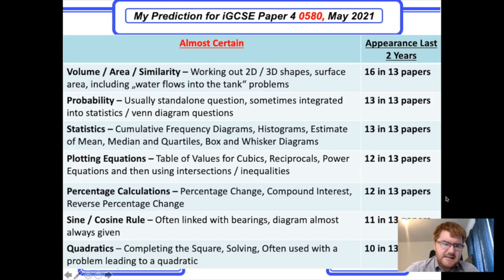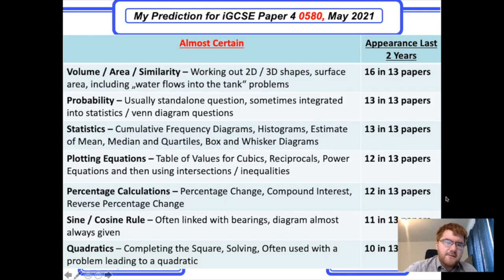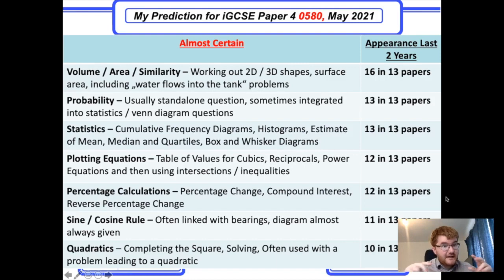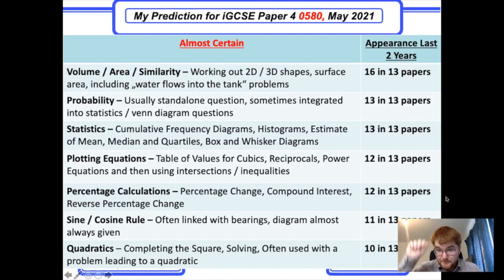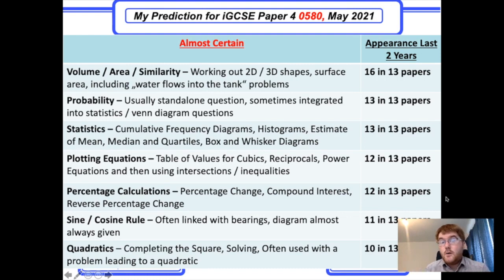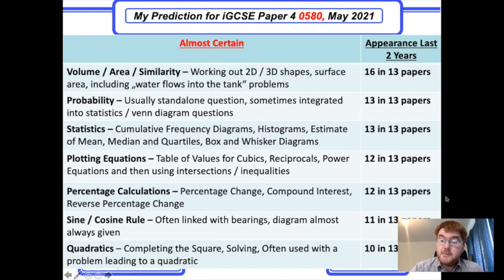Plotting equations came up 12 to 13 times. They'll often give you a cubic, reciprocal, or power function, get you to fill out a table of values, and then plot that on a graph — physically placing points and joining them up. Then they'll combine that with a straight line which you also have to plot and find the intersection points. This is a very common question on the 0580 Paper 4, so make sure you're prepared for it.